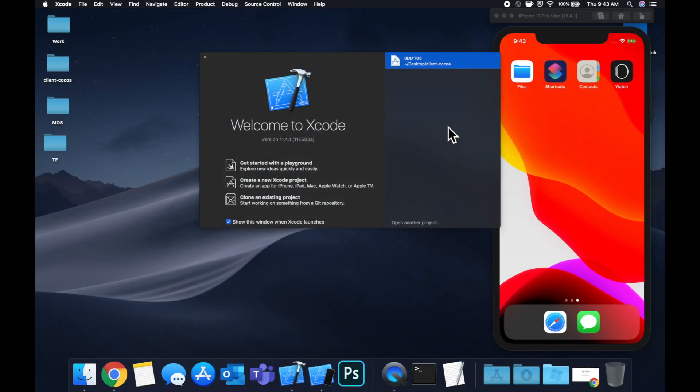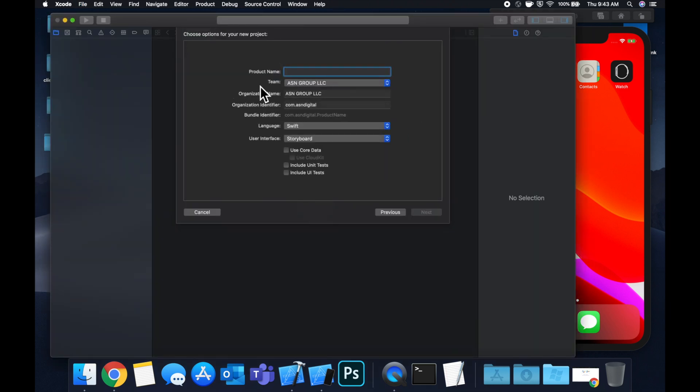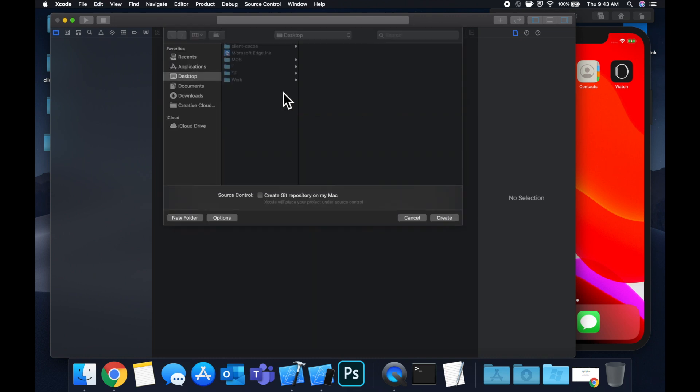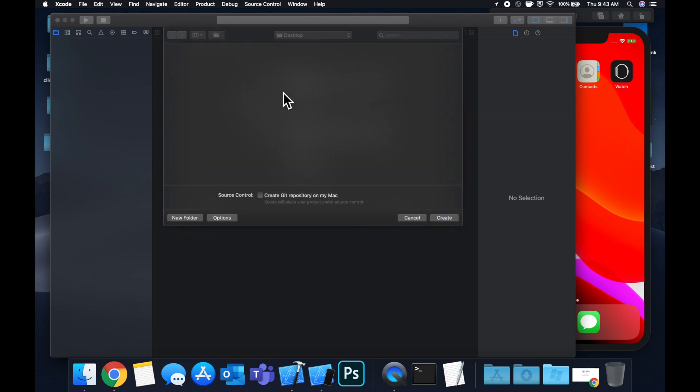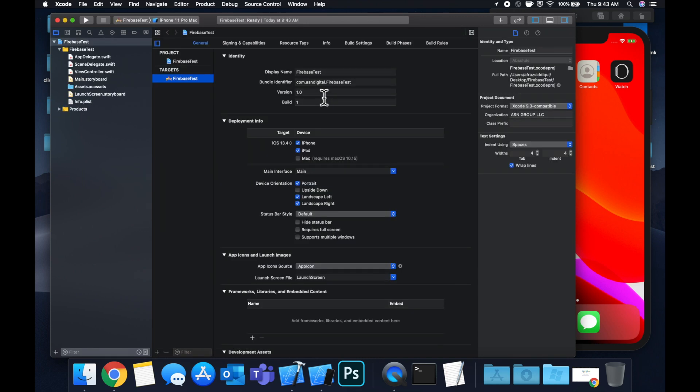Let's get started by creating a new project. We're going to stick with our single view application and call this Firebase test. Save it on our desktop, and let's get into it.